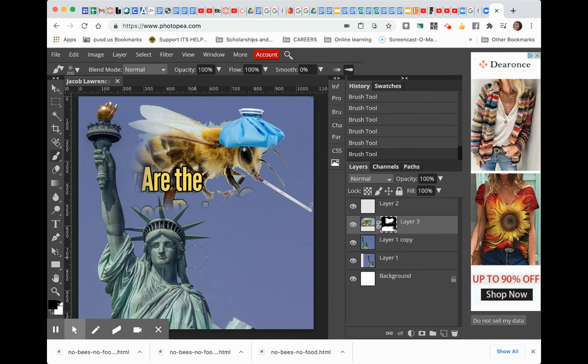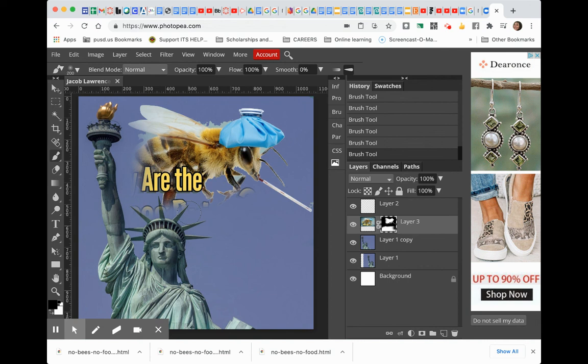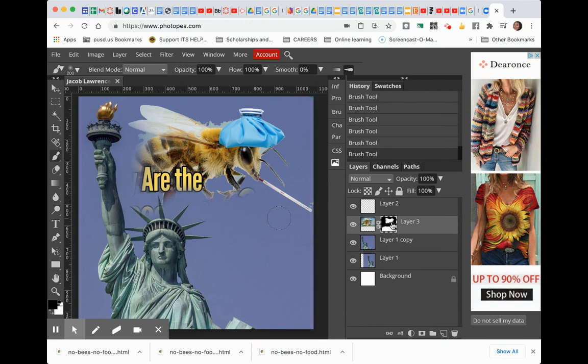Right, so go ahead and clean up stuff that you don't want to see. Now we're going to do this in Jacob Lawrence style.